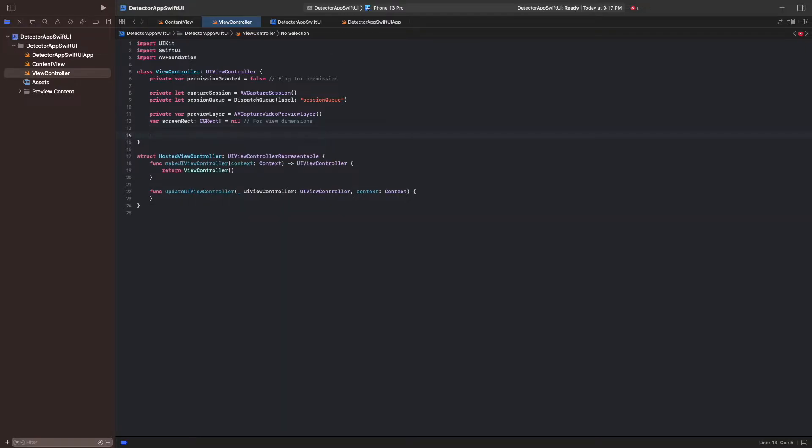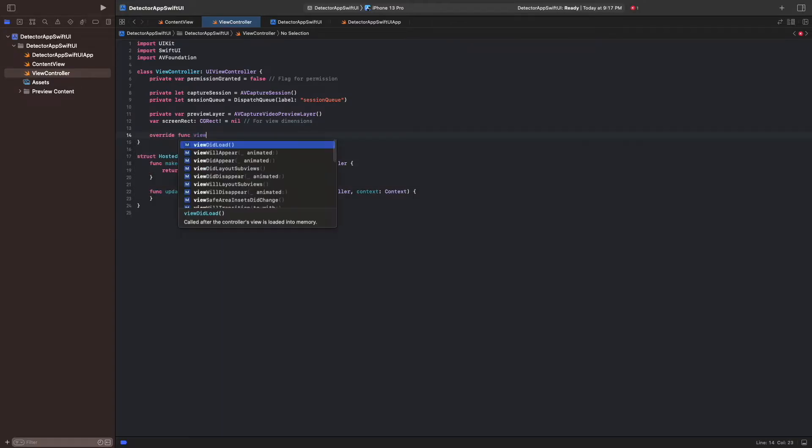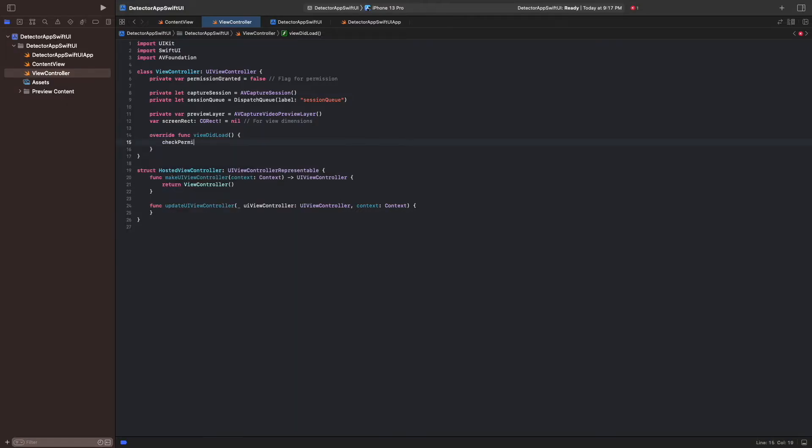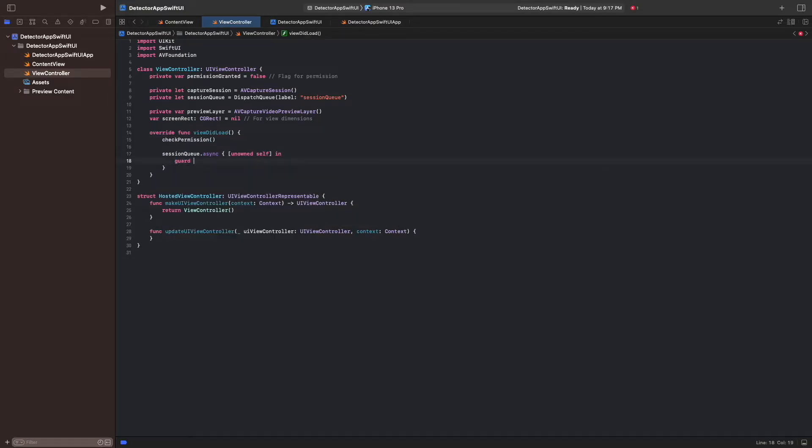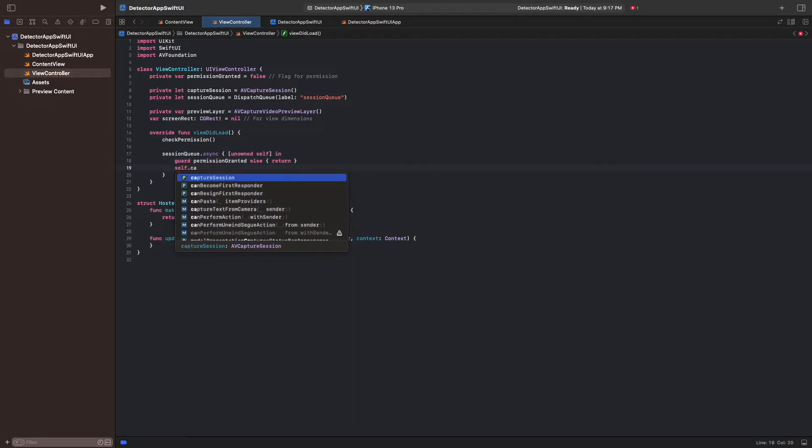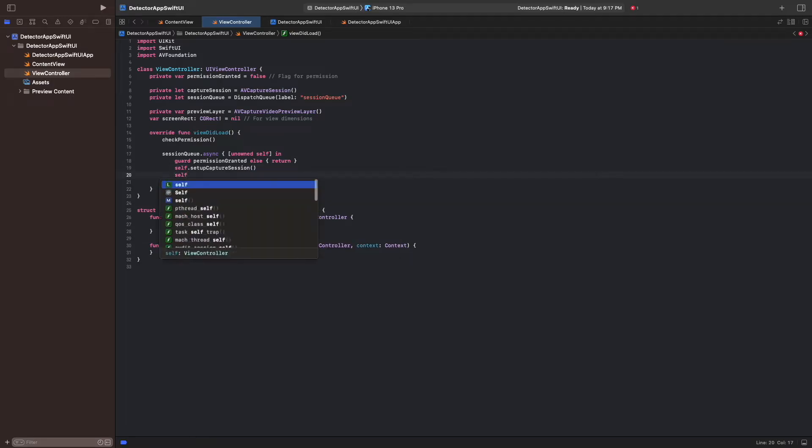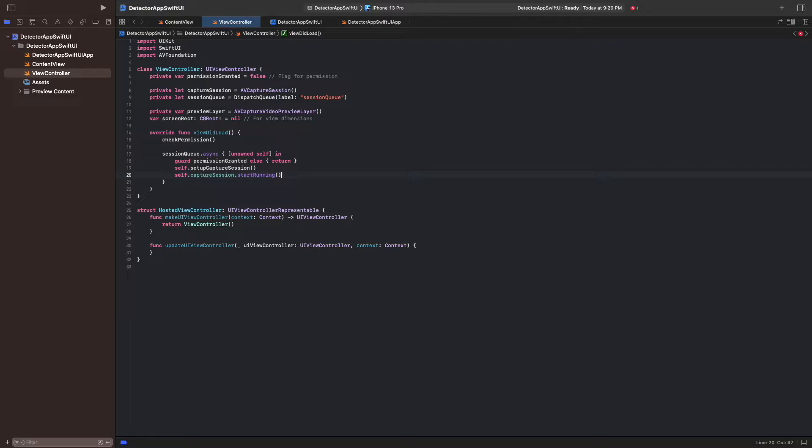We override the viewDidLoad method to check for permission and start the capture session once the app is opened. The functions we call here are implemented and explained in detail below. CheckPermission is a function in which we check if the user has granted permission to use the camera. Then we use the session queue to set up our capture session if the app has permission to use the camera.